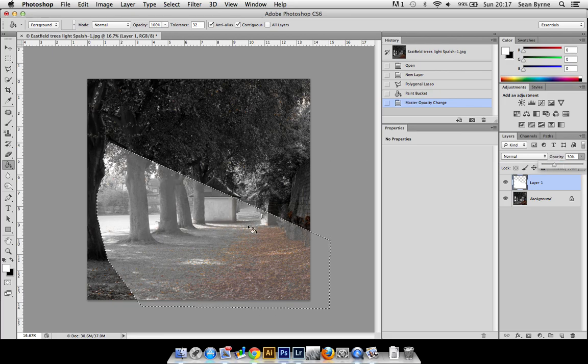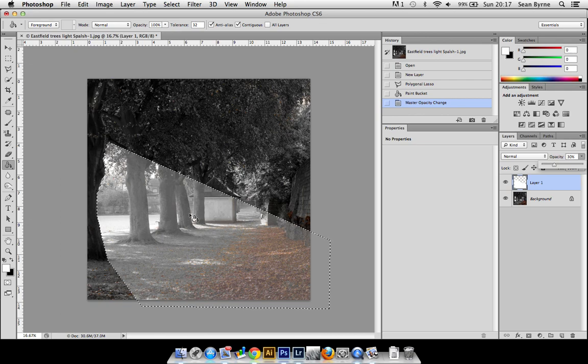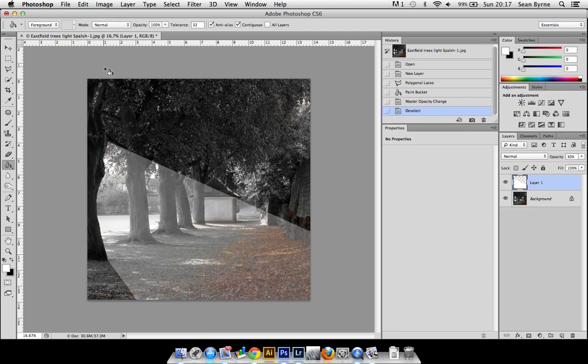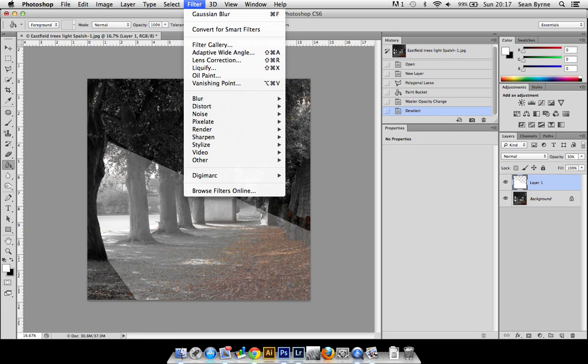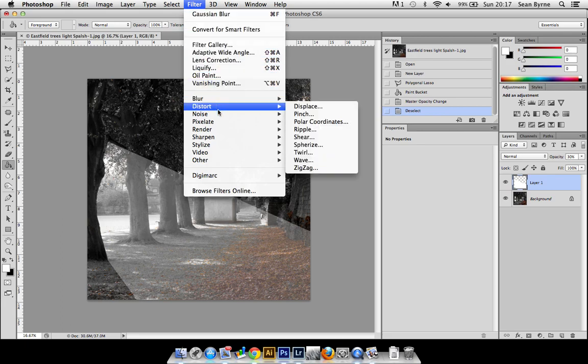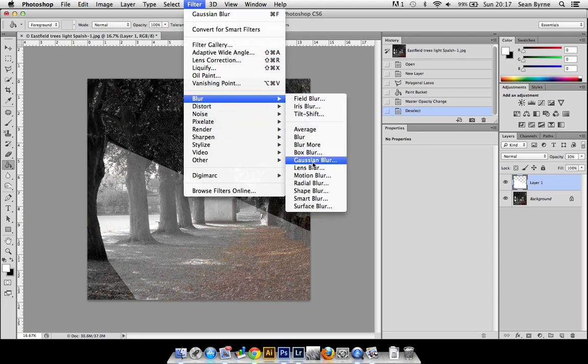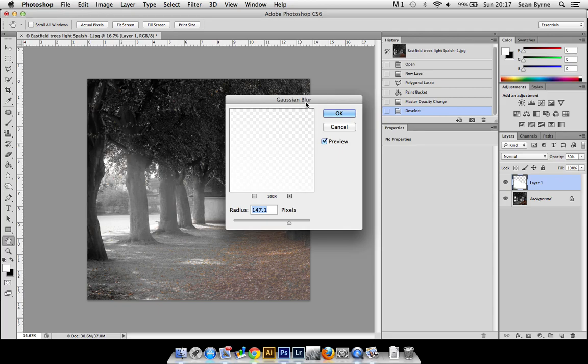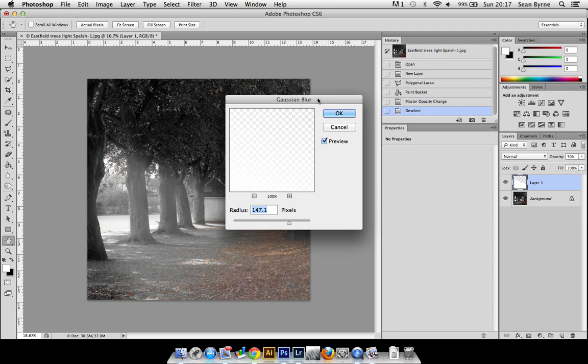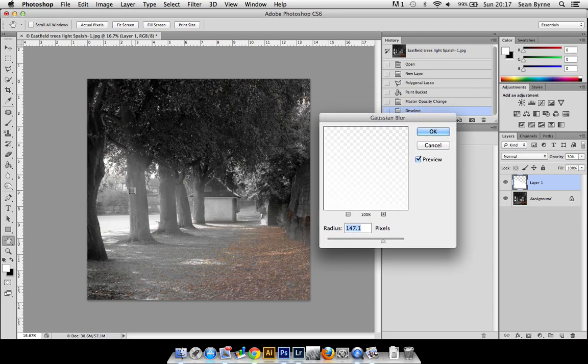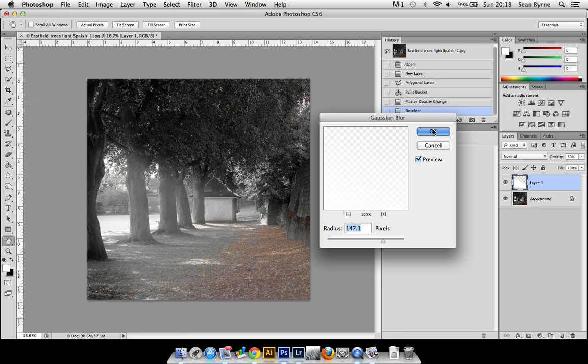We'll press Command D to deselect that. Clearly the edges are quite sharp, and with some rays it'll be a lot softer than that, so we need to make those edges softer. To do that, we'll go to Filter, go down to Blur, Gaussian Blur, and we want to make that look softer, which as you see there it's gone a lot softer, which is looking nice.